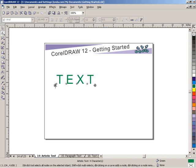So that's pretty much all you have to know about laying down artistic text. You take your text tool, you click, you type, and away you go.